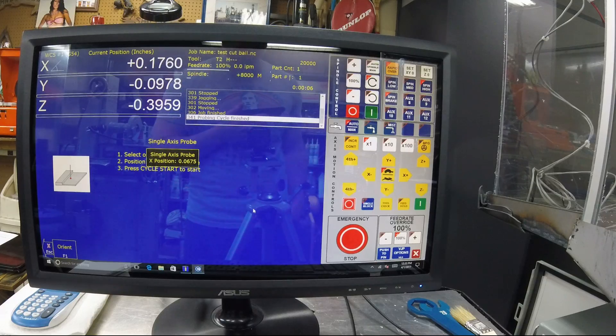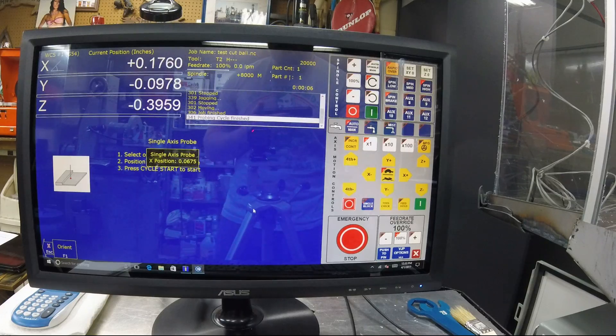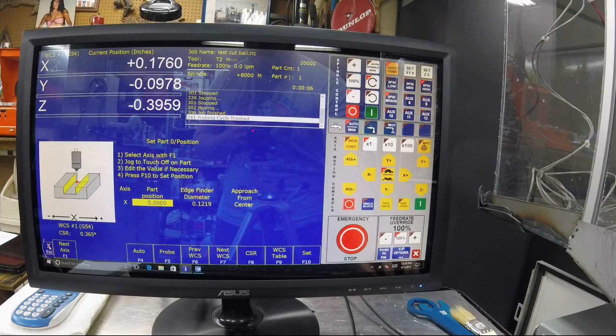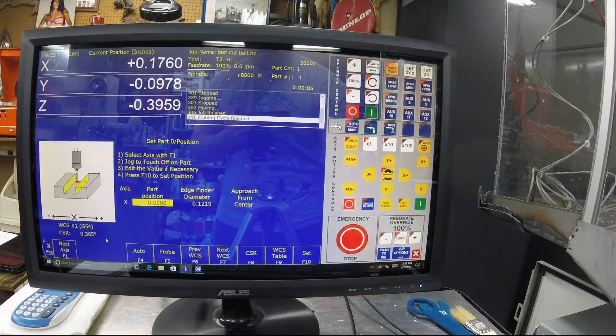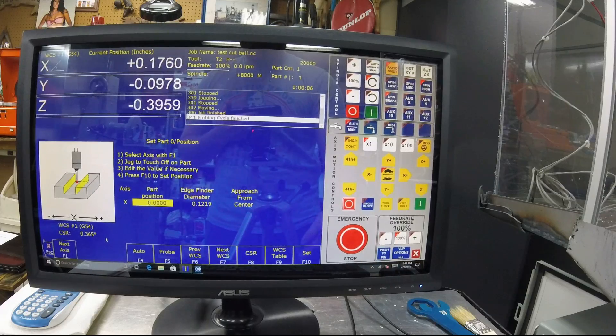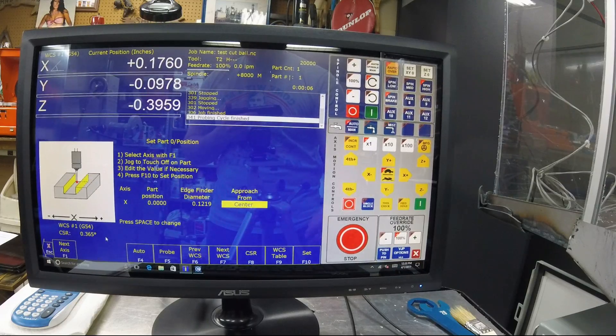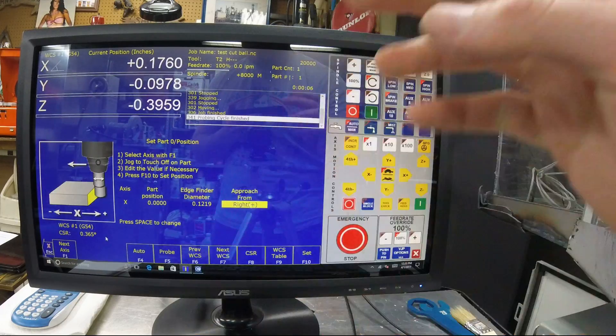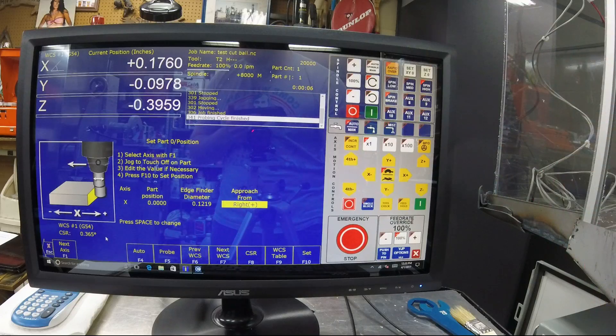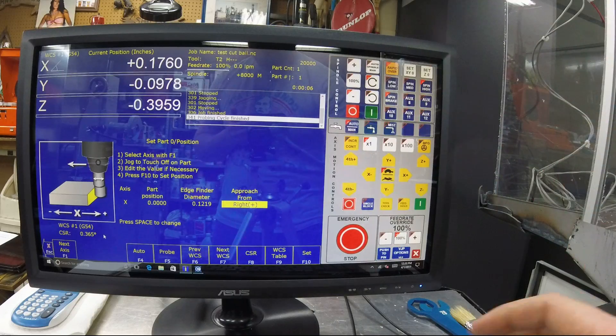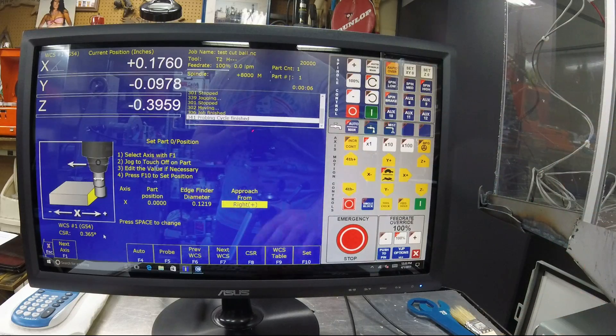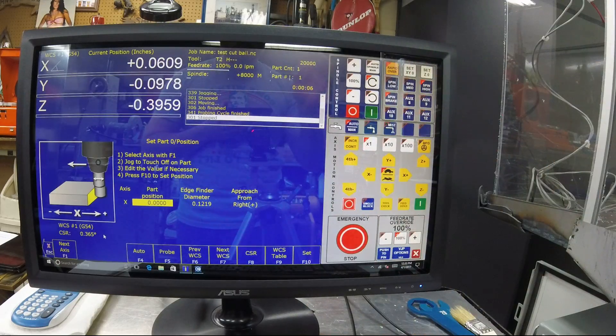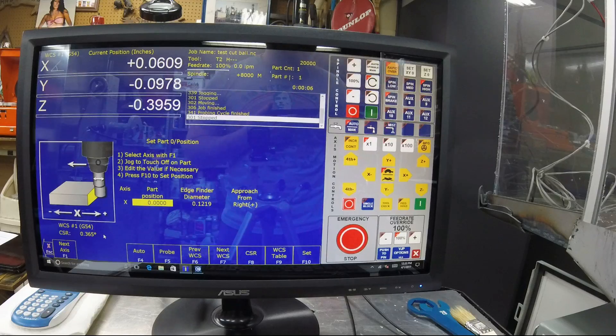So hit the cycle start, let the machine probe. You're going to let it touch off and it's going to know where you are in relation.